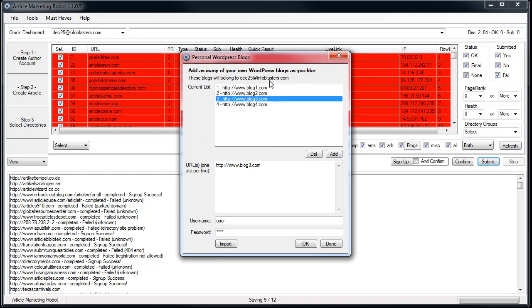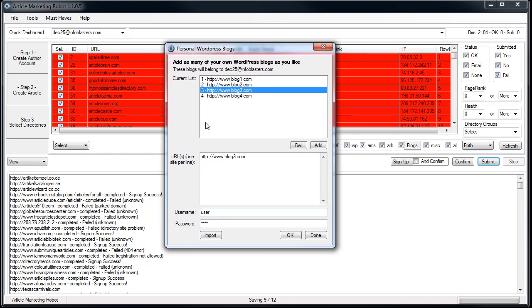This should make a lot of people's lives easier, especially if they purchase blog lists from wherever, Black Hat World. You can usually find guys that are selling blog lists that you can import. And that's it for that, that's importing blogs into your personal WordPress blog list.